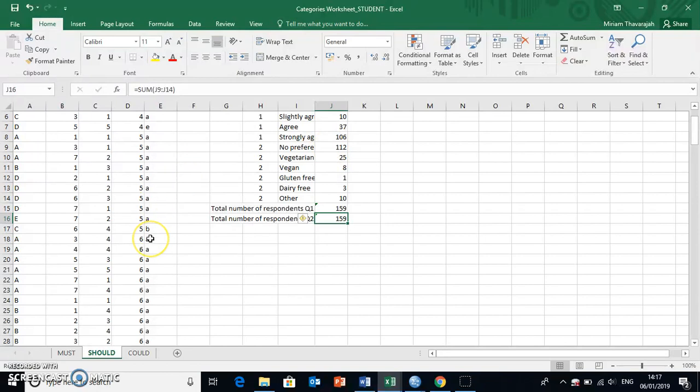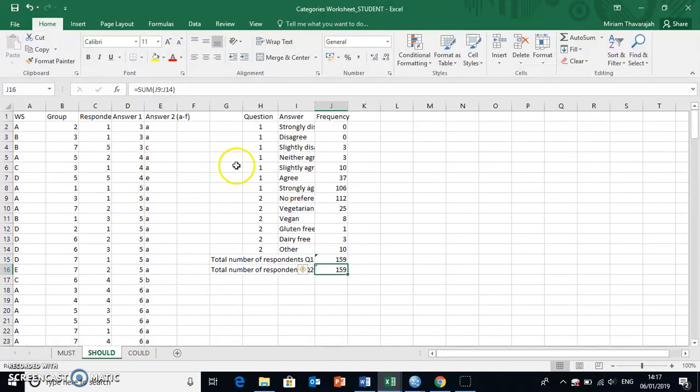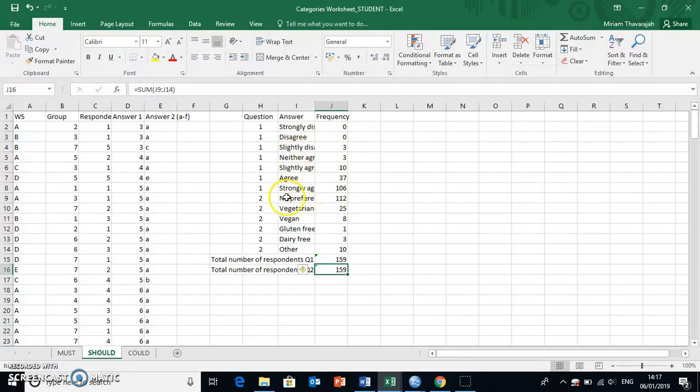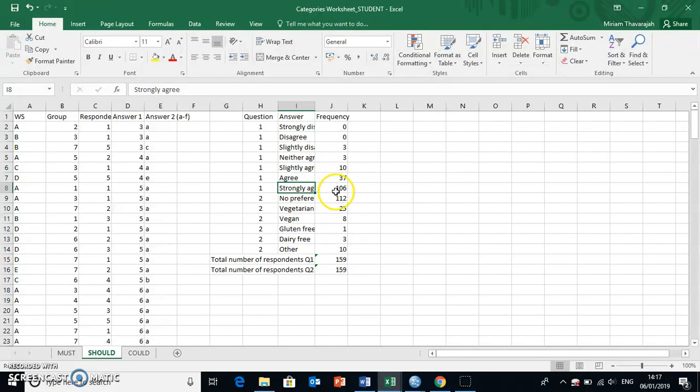Now, you can create the mode for things like what you have here. Obviously, you can see this from your frequency table, which you've created, is that the category with the highest frequency for question one was strongly agree. That means strongly agree was the mode here.